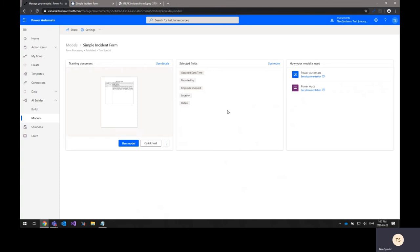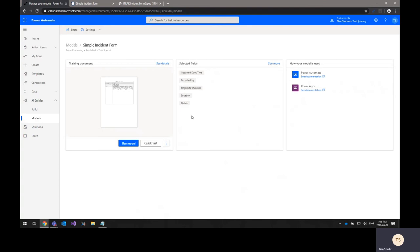Once you've finished training the AI Builder model, you're presented with a page that lets you go through and customize the automatically detected fields or select and deselect ones based on what you need to be imported from that form. In this model here, you can see the selected fields are the current date and time, the reporting employee, the involved employee, the location, and the details.